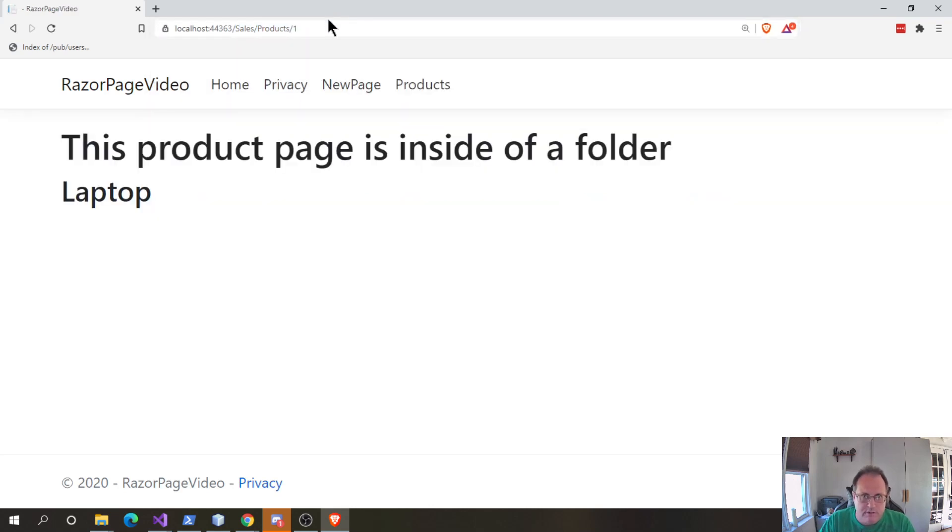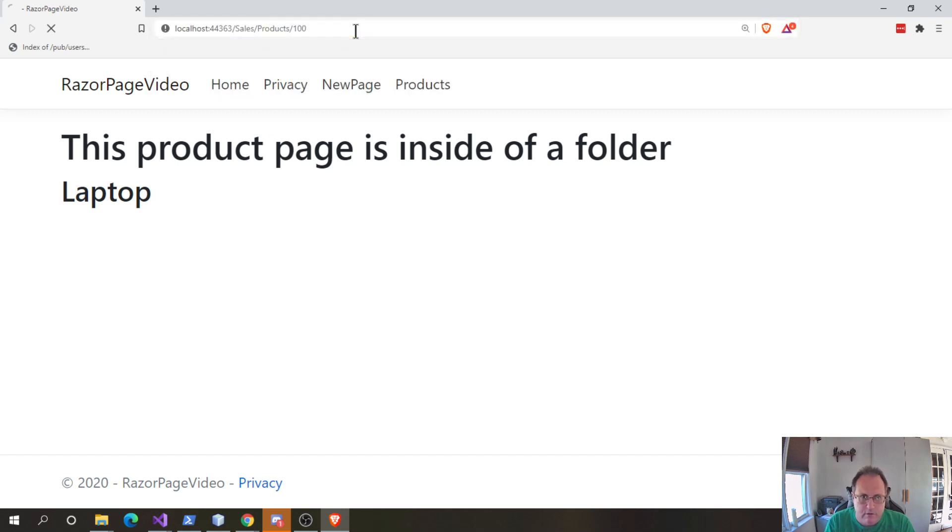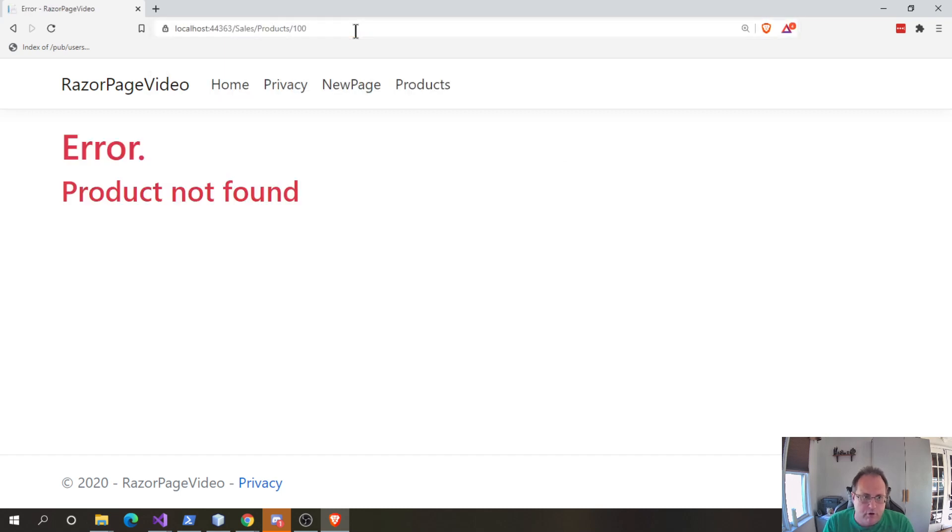So, one still works, let's try a hundred. Boom, product not found. Outstanding.